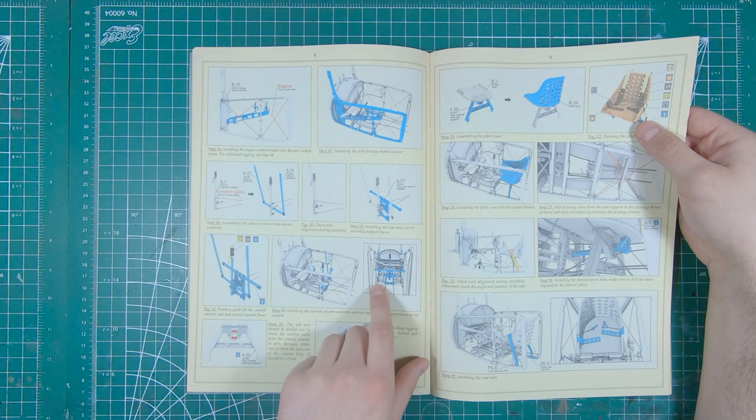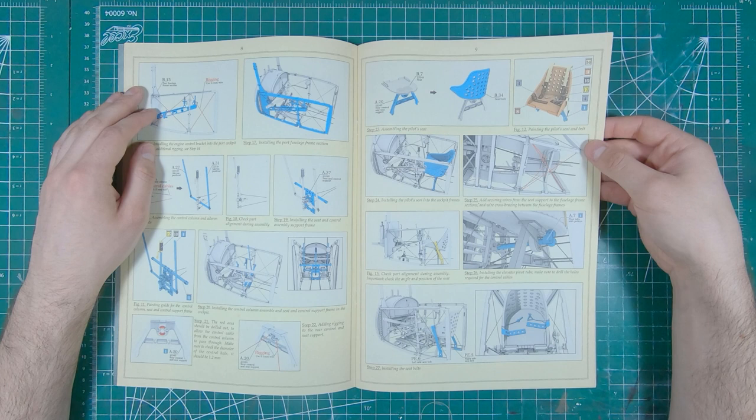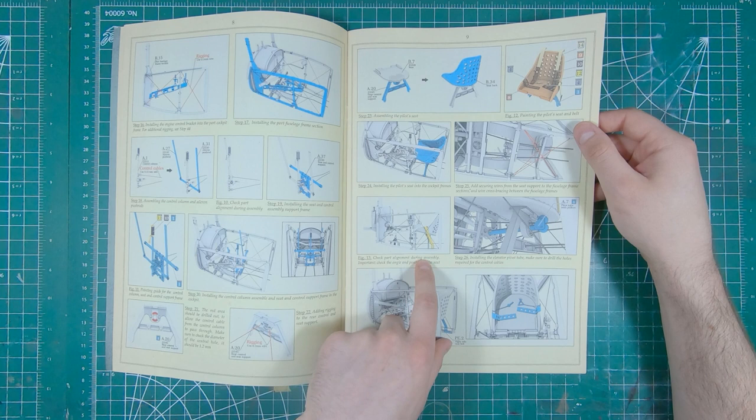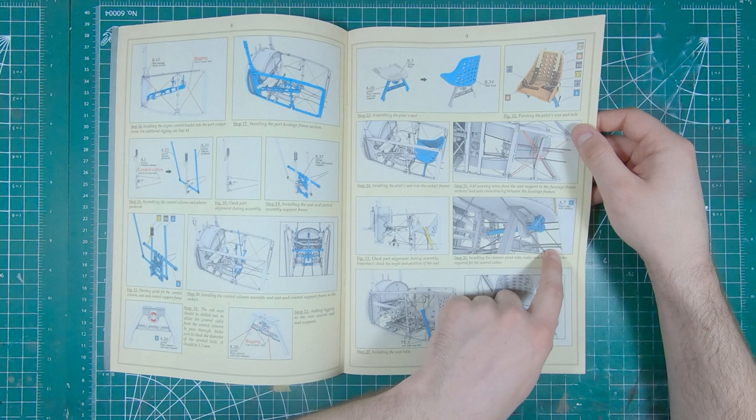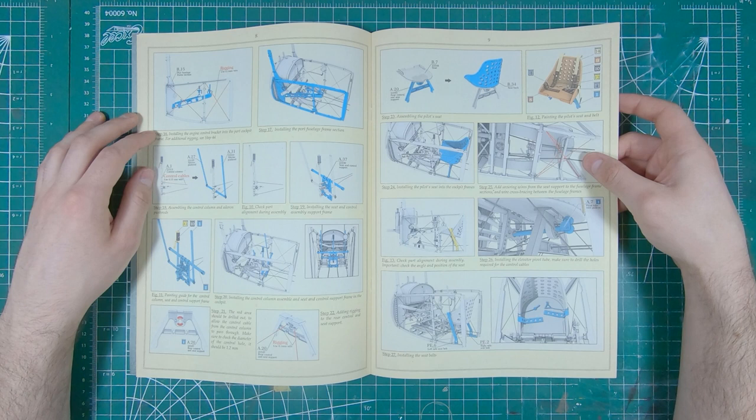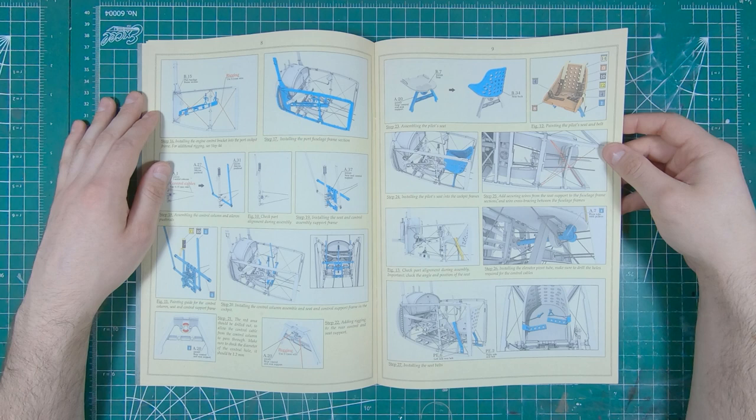Even just these handy little tips. Check part alignment during assembly, check angle and position of seat. Make sure to drill holes for control cables. So these guys aren't assuming that you're a multiple year, many hundreds of models, experienced builder. And if you're coming at this hobby fresh, they've laid this out that you can get this looking really good, even with little experience. More rigging guides. These instructions are phenomenal. I mean, even Tamiya could learn from these. Like these are very, very nice.